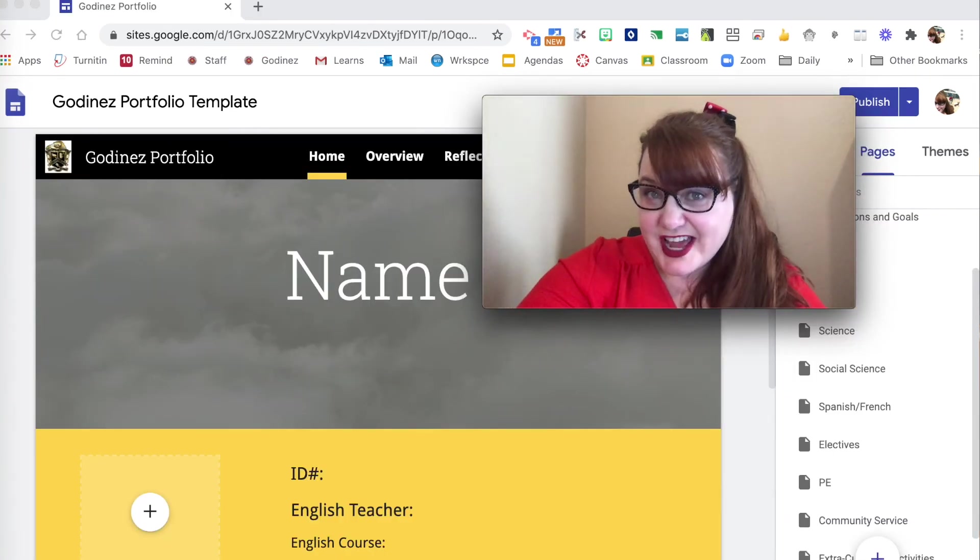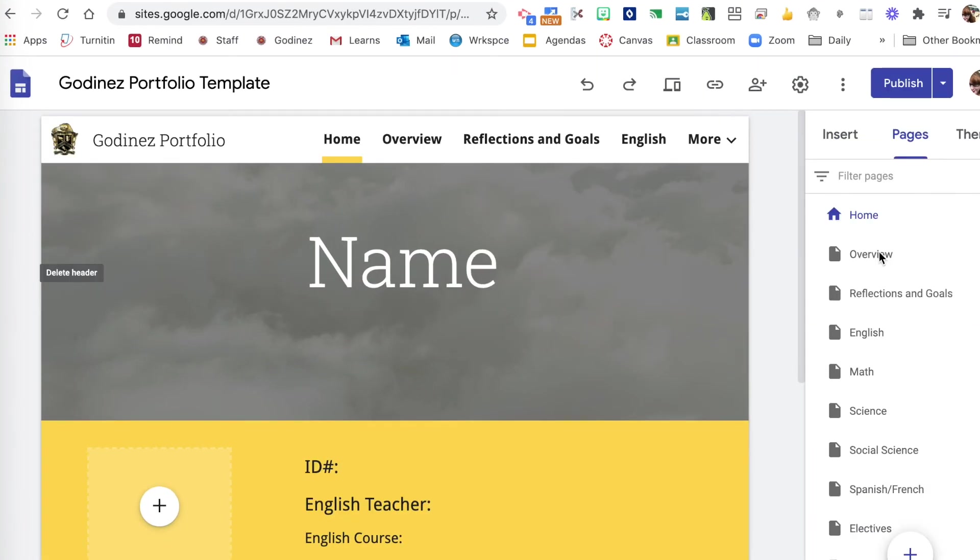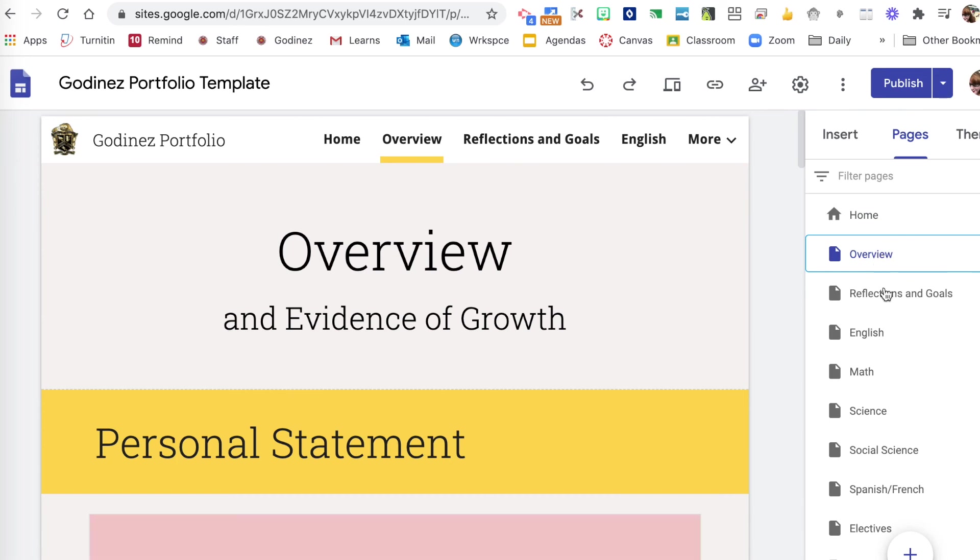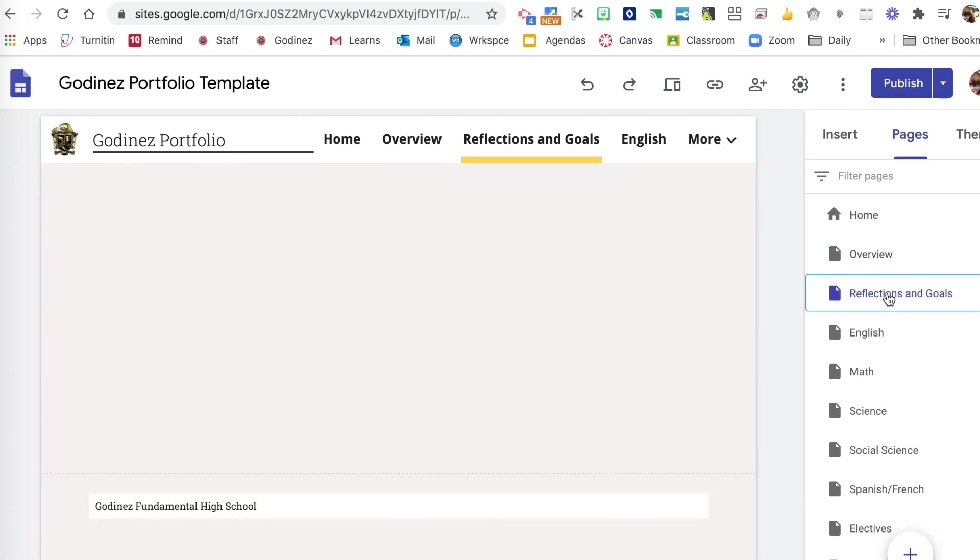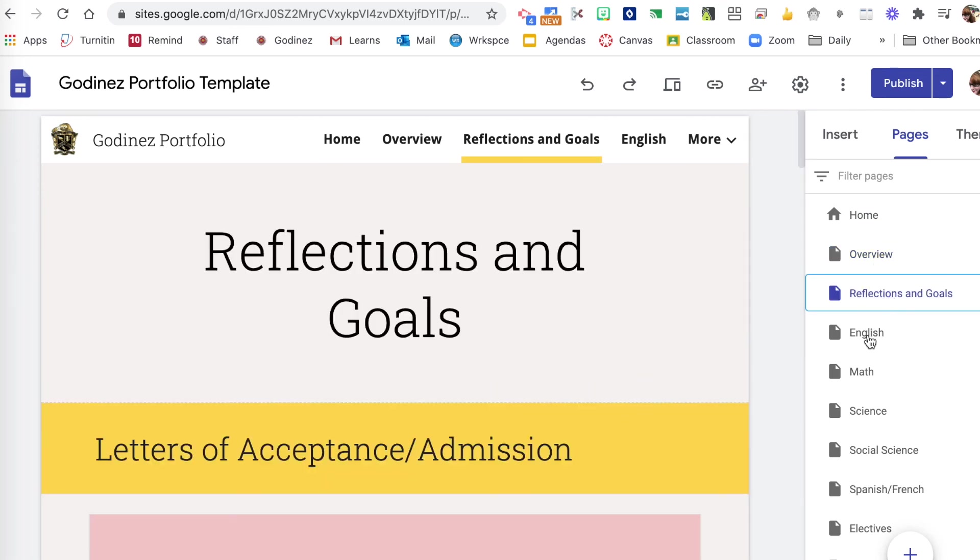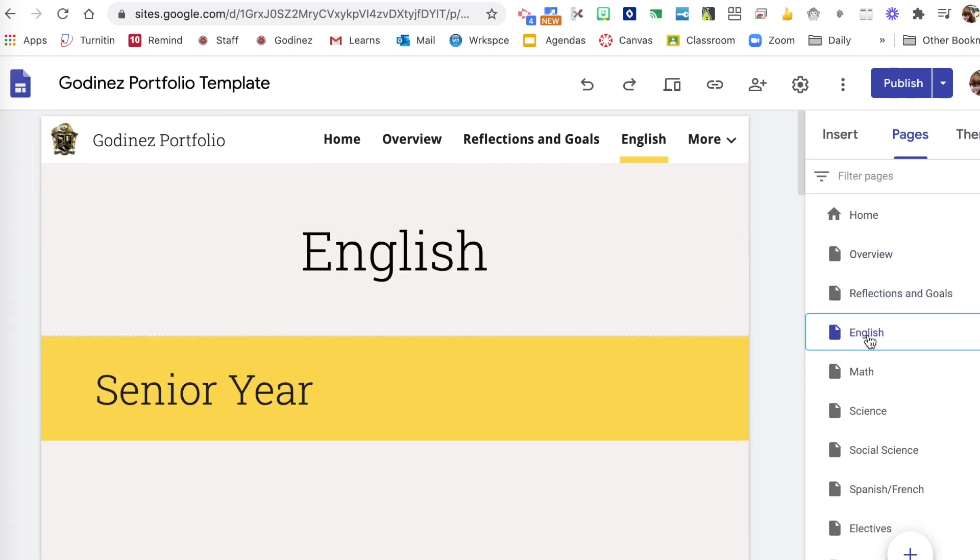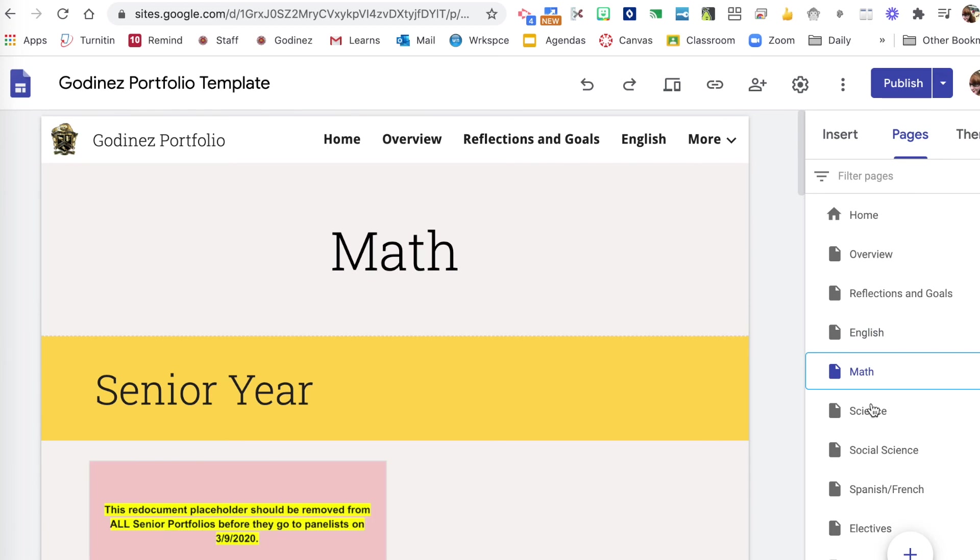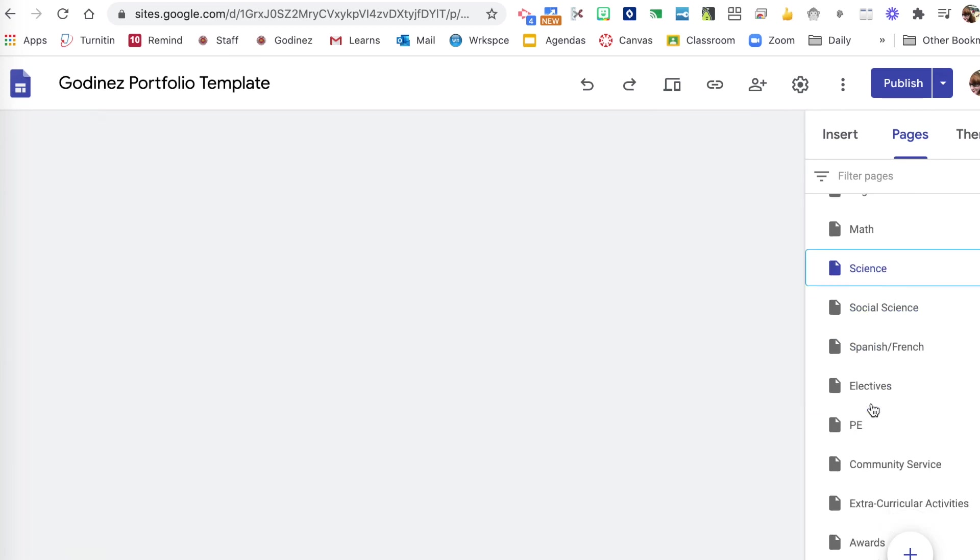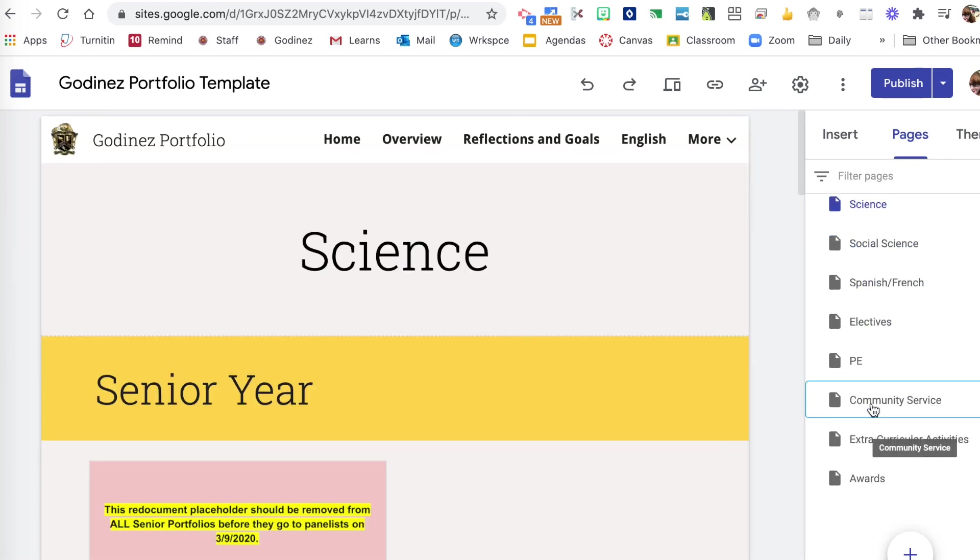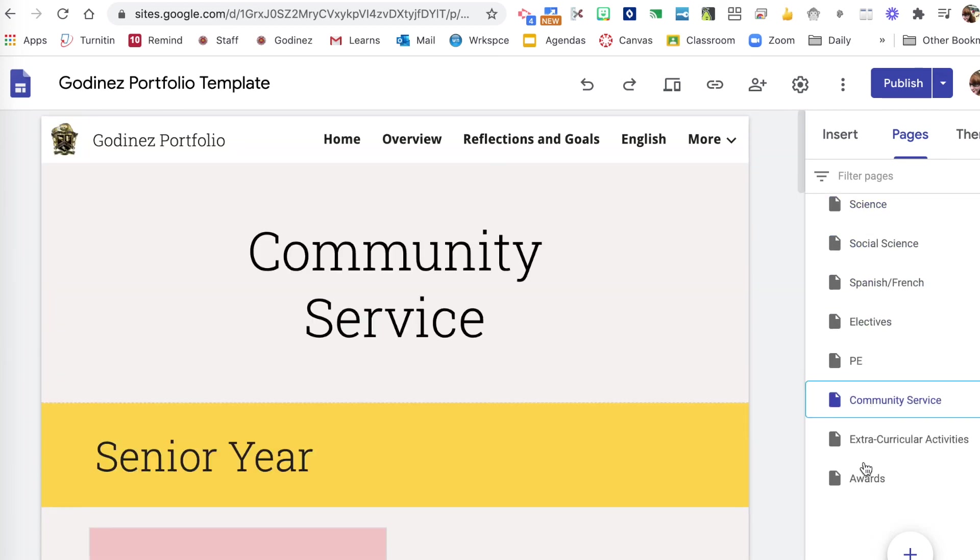Let's look at pages now. Under pages is where you can visit the different pages in your portfolio. Just by clicking on them, scrolling down, it will take you to the page that you are looking for.